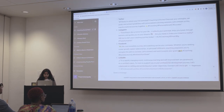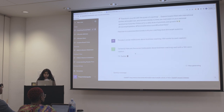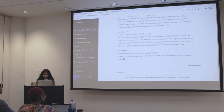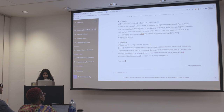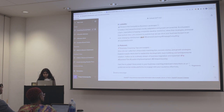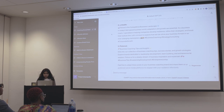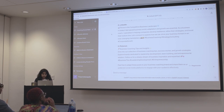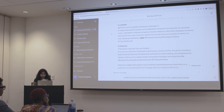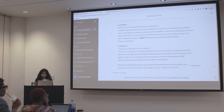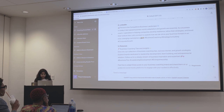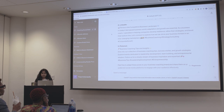I'm going to put the second prompt in the chat. You can see it's a little bit lengthier. The fourth post reads: 'In today's fast-paced business world, adaptation and growth are essential. As a business coach, I specialize in helping companies develop resilience, refine their strengths, and boost their bottom line. Let's connect to explore how we can drive your business forward in an ever-changing marketplace. Hashtag business coaching, hashtag strategy consulting, hashtag corporate growth.' You can see it's a little more specified.